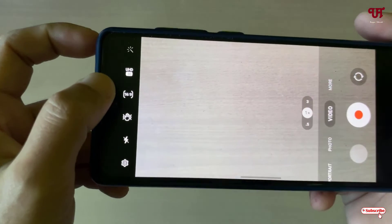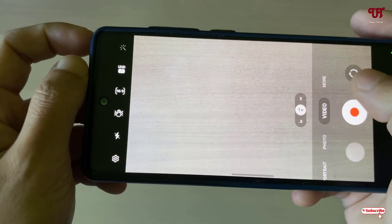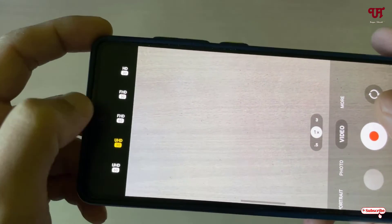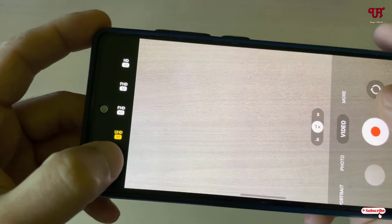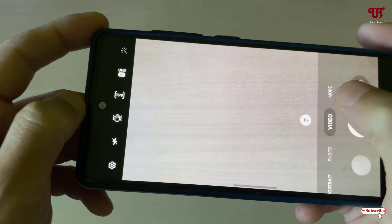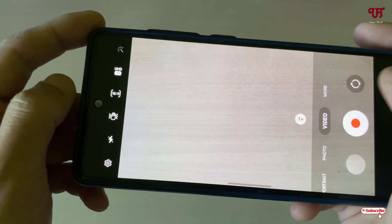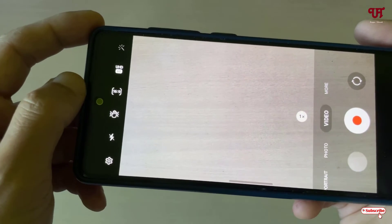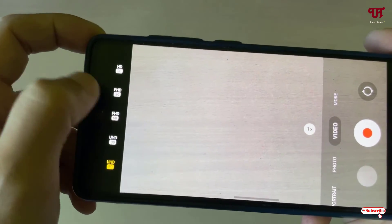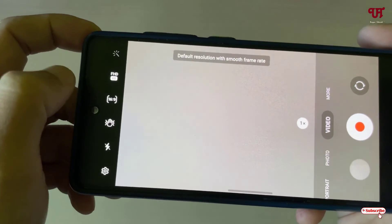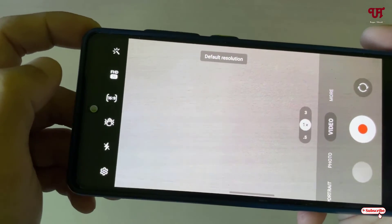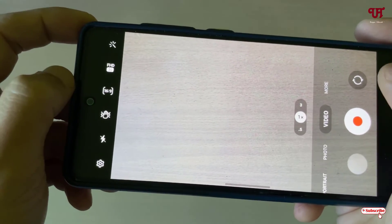One thing to note: this option to change from one camera lens to another during video recording only works in 30fps. If you choose 60fps, you will get only one lens option — you can simply change from front to back camera, but you cannot choose from ultra wide, telephoto, or macro lenses. If you choose Full HD 60fps, it will also have limited options, but if you choose 30fps, then you get multiple lens options.